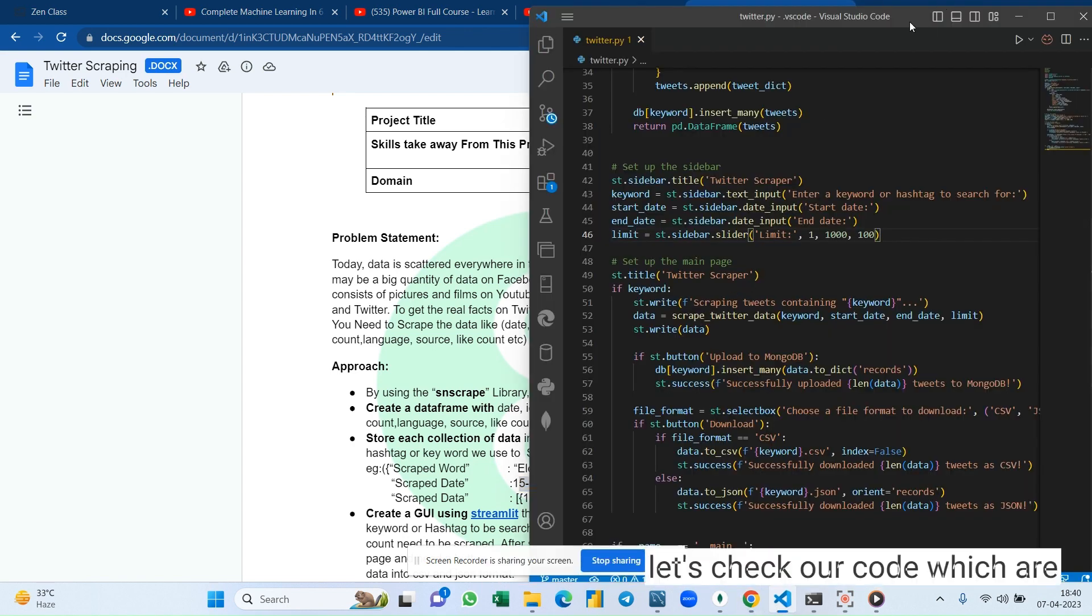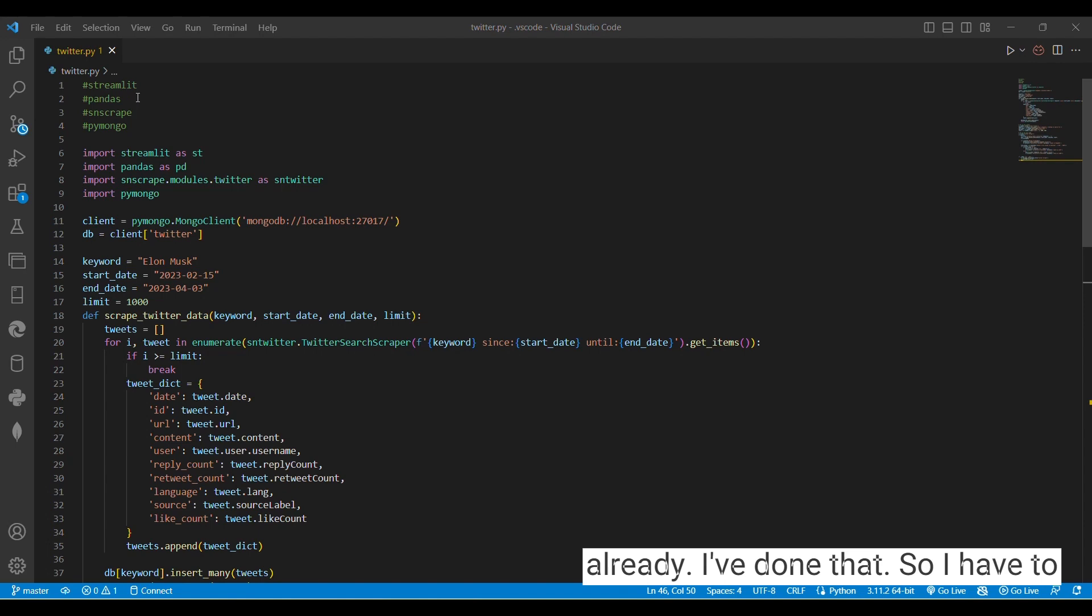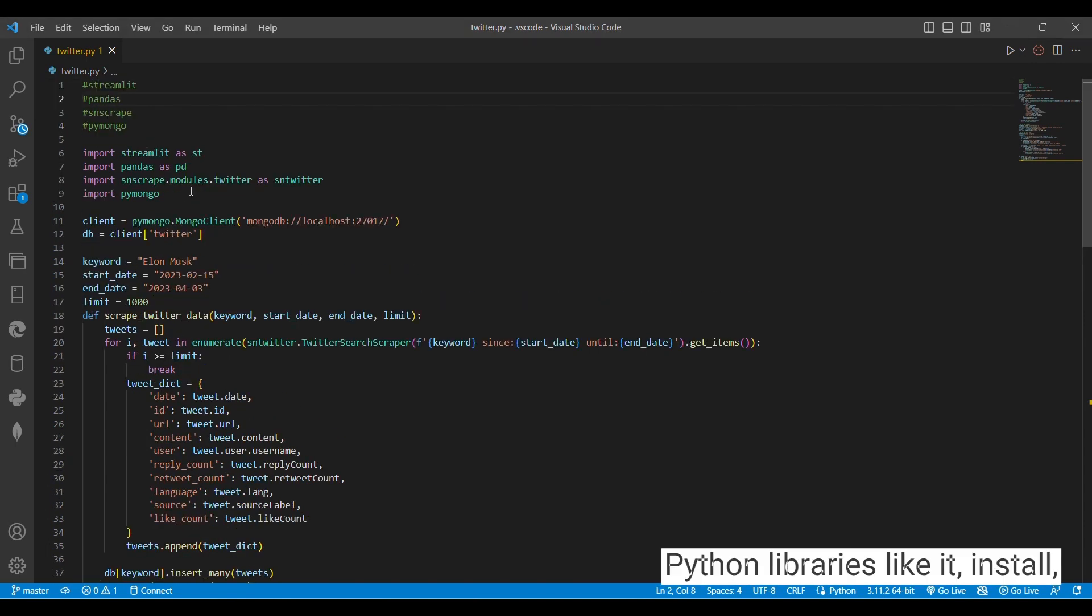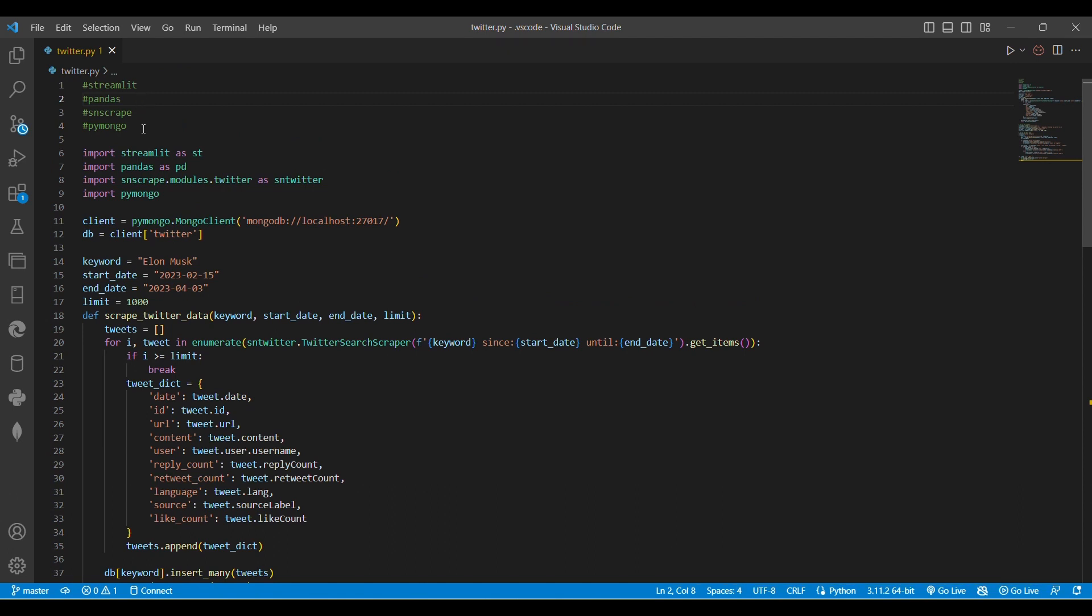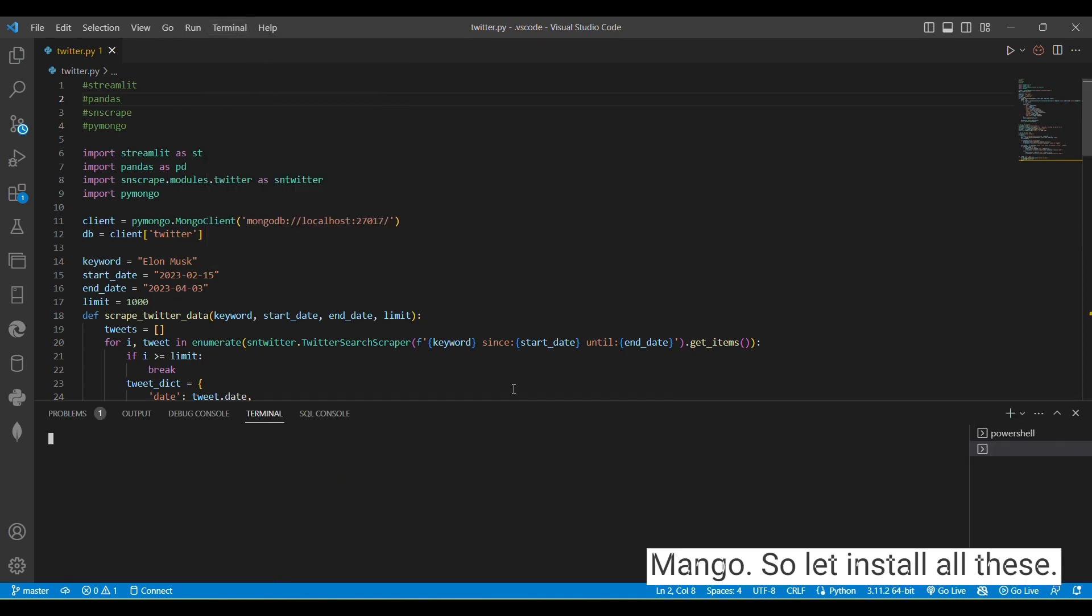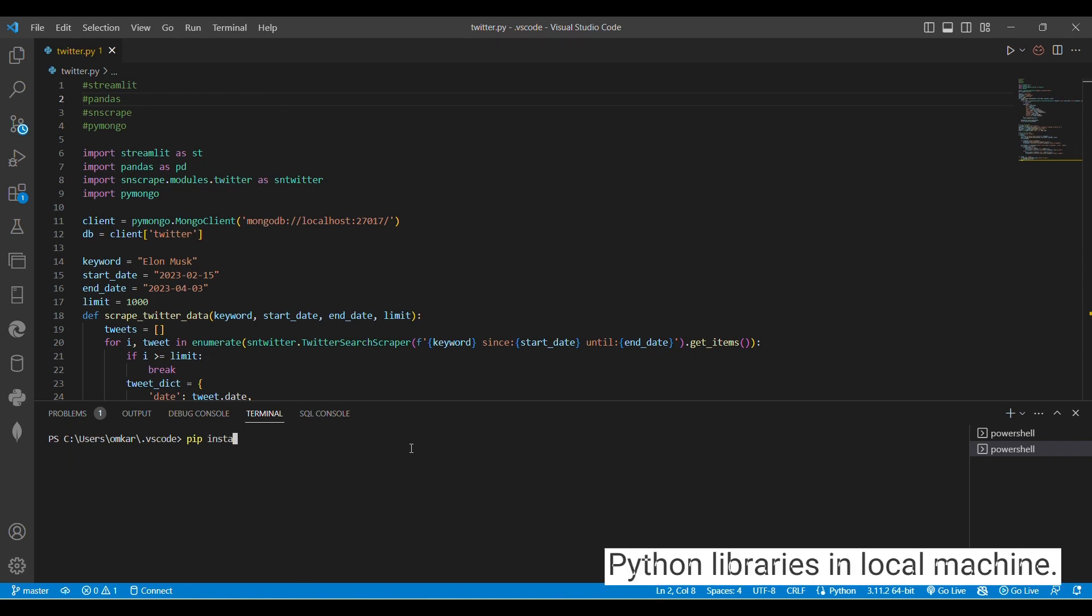So let's check our code which I have already done. I have to install all these Python libraries like pip install Streamlit, pip install Pandas, pip install SNScrape and PyMongo. So let's install all these Python libraries in local machine.